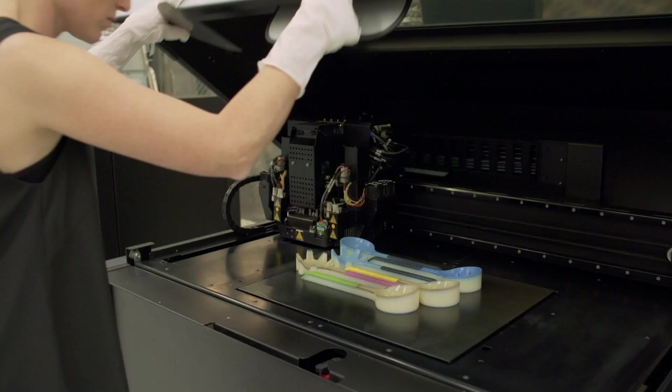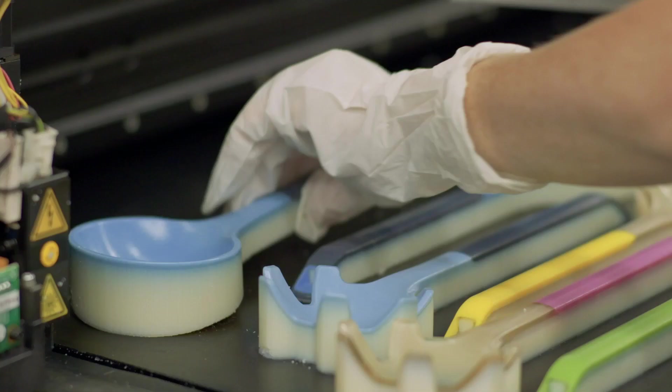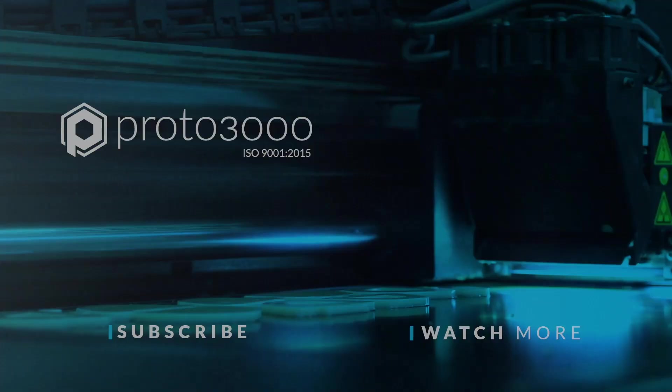I believe there is great potential for this technology. Until today, designers put a lot of effort into communicating their color intent. Now, you just say Pantone and the number, and everybody understands you.